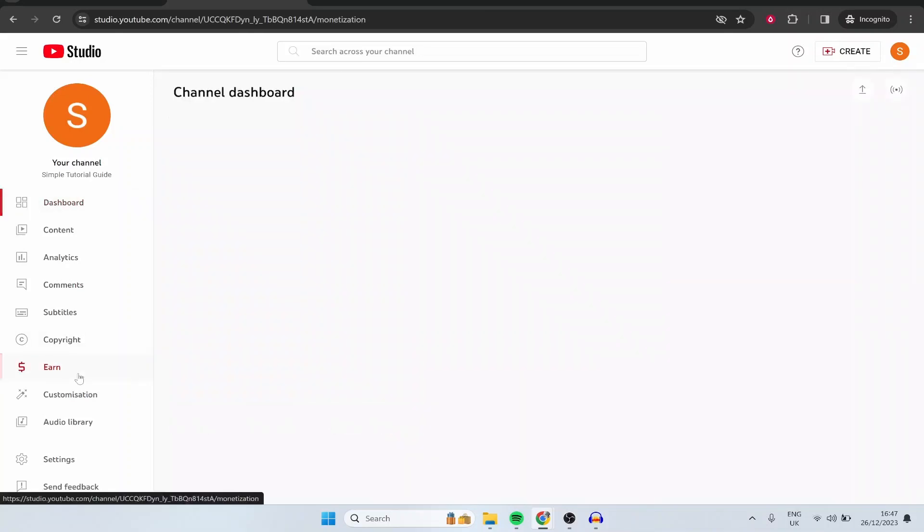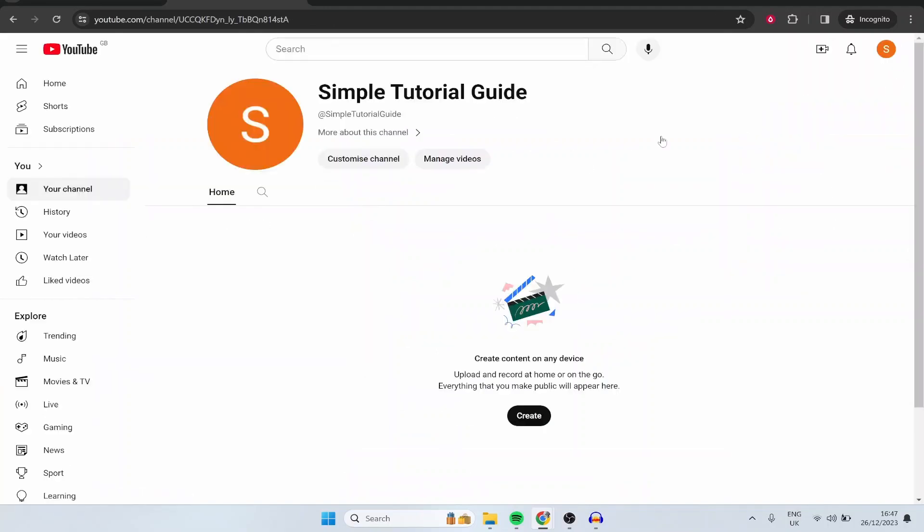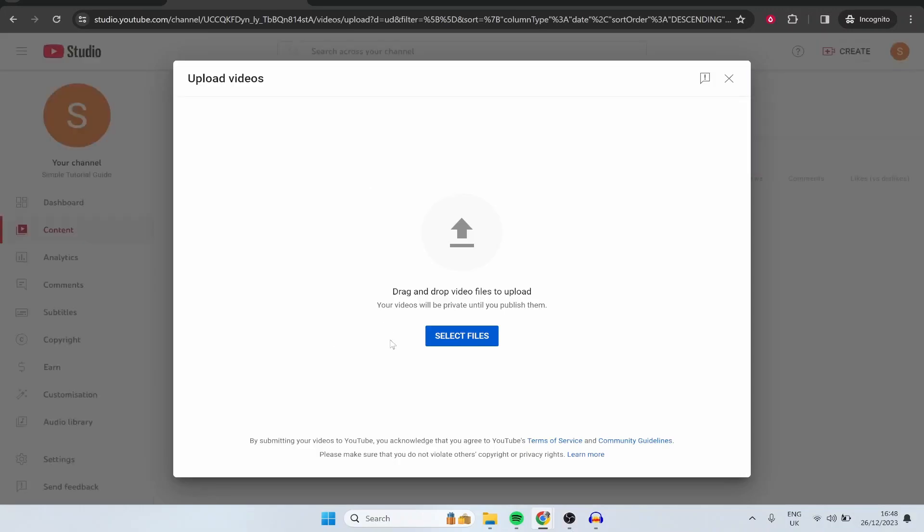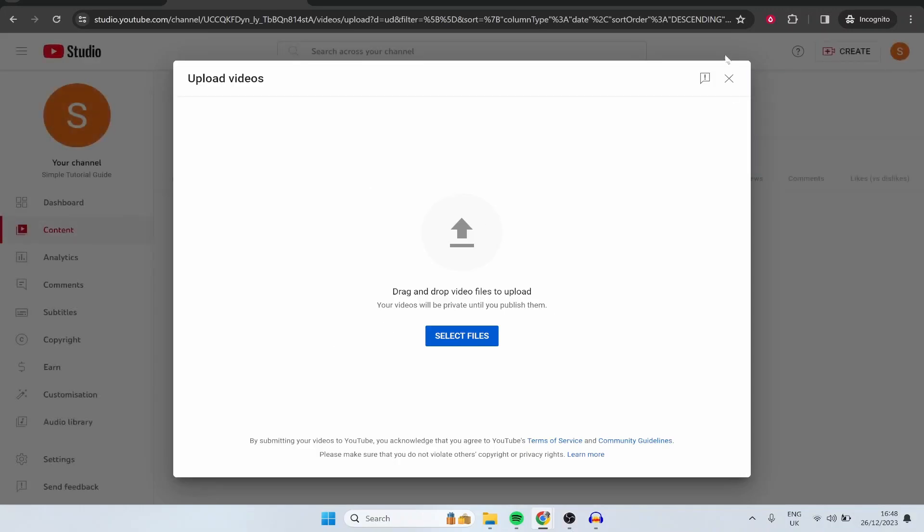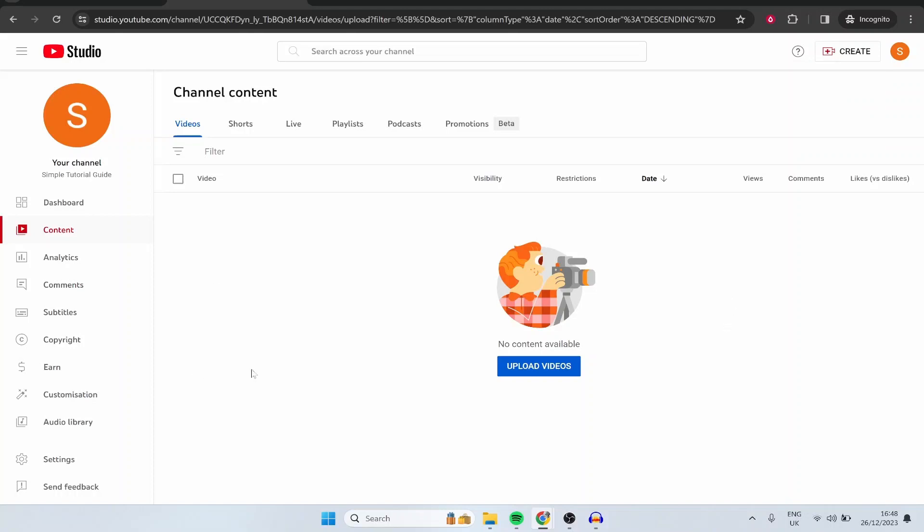Now that's pretty much all there is to it. If you then go to your account in the top right hand corner you go to your channel. Here is your channel and you can go ahead and then upload content. So if you click create it should then take you to the YouTube studio where you can upload videos. Alternatively if you click create in the top right you can upload videos here. So go ahead and make some videos just get them uploaded see what works see what doesn't work and most importantly have fun with YouTube.